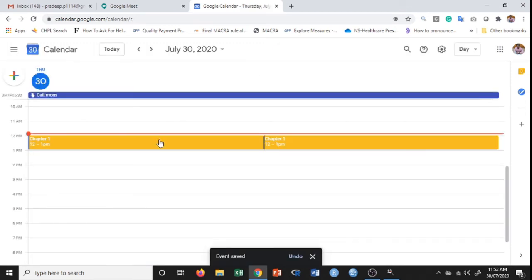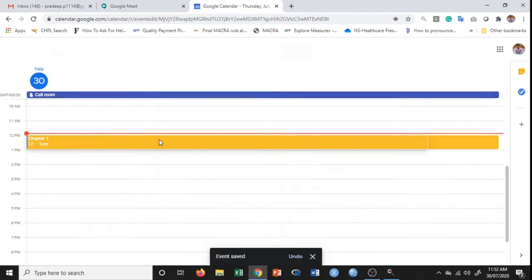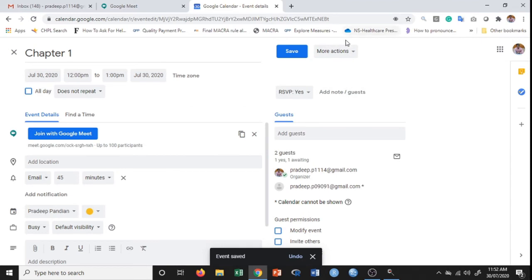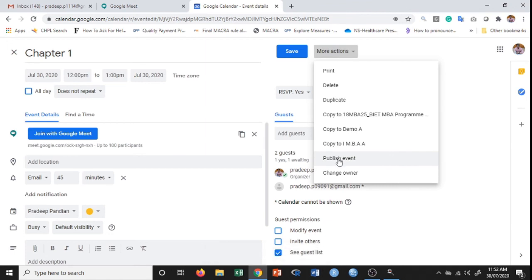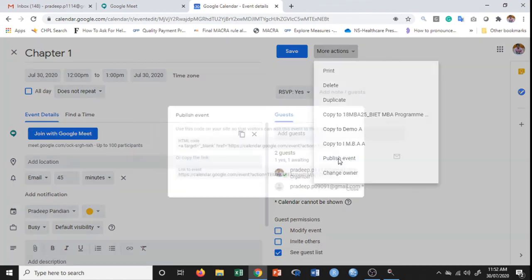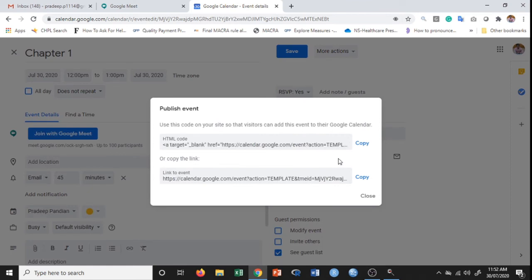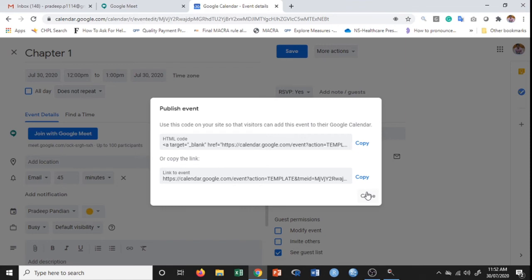I'm going to double-tap again and click on more actions. This event can be published as well. If you want to publish this event on your website, you can do that. Copy this link and you can put it up on your website.